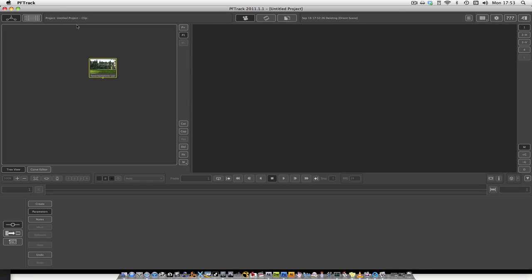Hi guys, I'm just making this quick tutorial on tracking in PFTRACK 2011, and I'm going to show you how to put a 3D object into your scene using Maya after using PFTRACK.